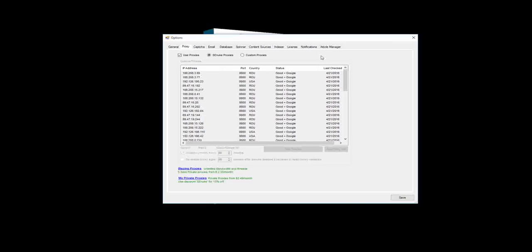For most users, the built-in SEnuke proxies is all you will need. You are only going to need the custom proxies if you are a very heavy hitter or you want to do some specific things in particular with custom site creations. But most people, these built-in ones, that's it. You are done.